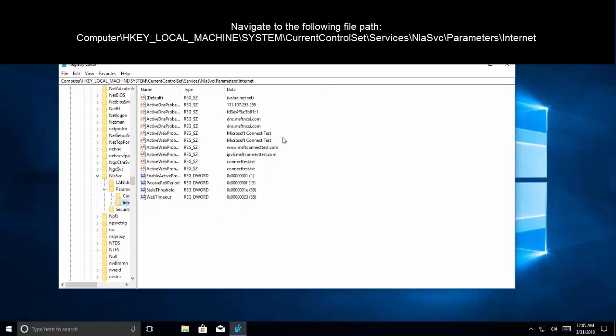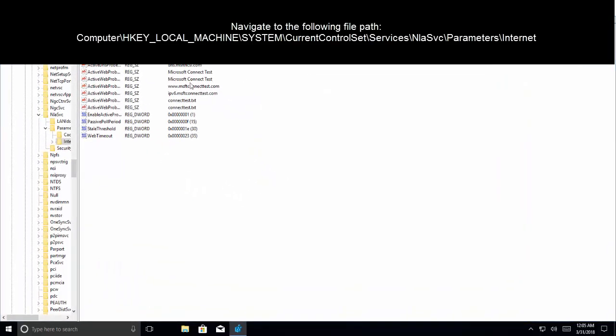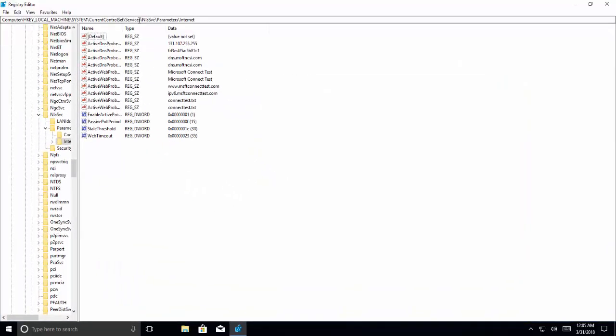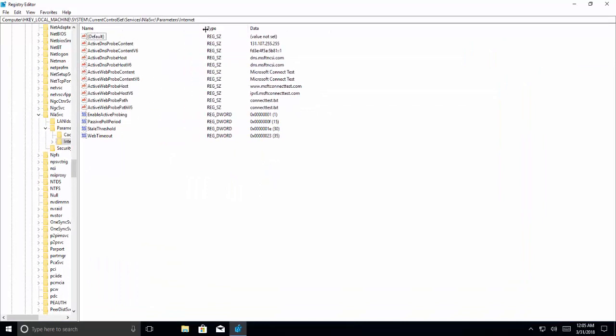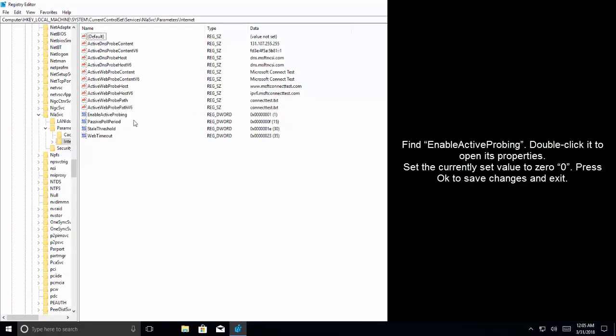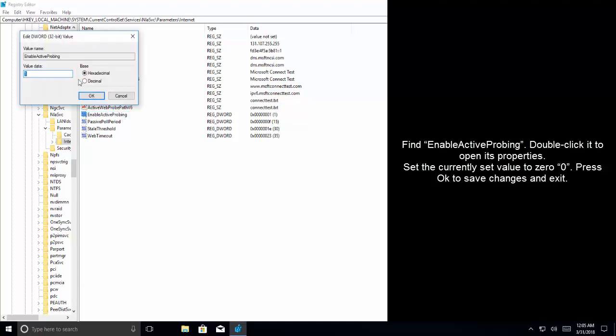Now if you look into the keys which are in here, let me expand the name column. We need to find EnableActiveProbing key. Double click on it and make it zero and then save it.